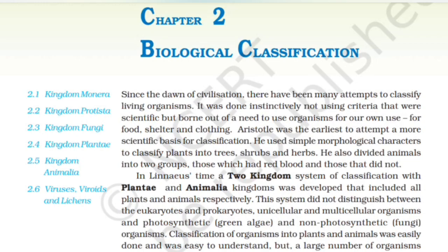Biological Classification. Since the dawn of civilization, there have been many attempts to classify living organisms. It was done instinctively, not using criteria that were scientific, but born out of a need to use organisms for our own use — for food, shelter, and clothing.